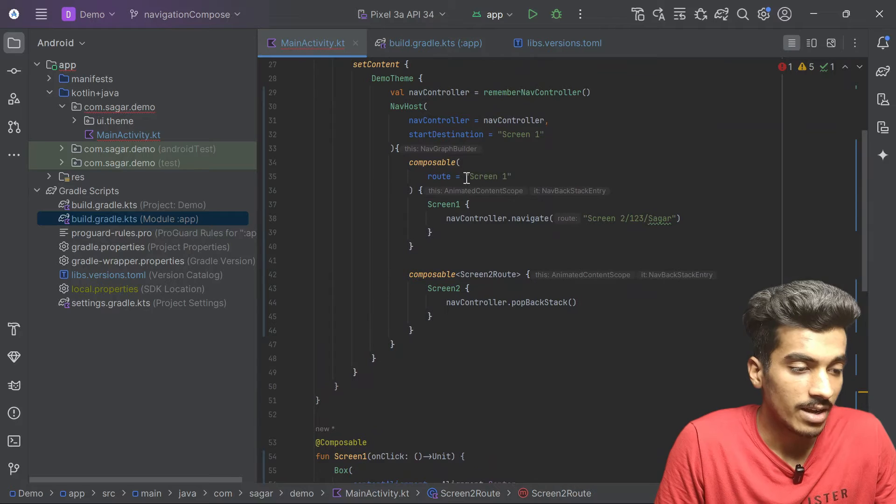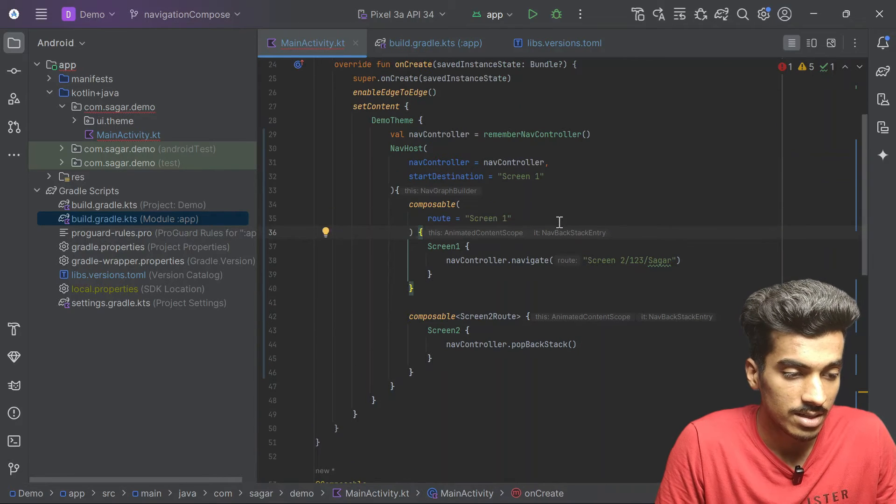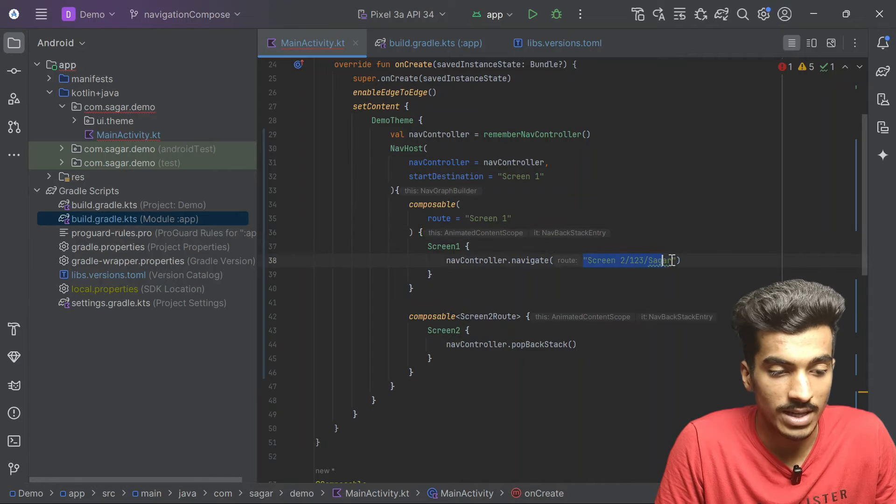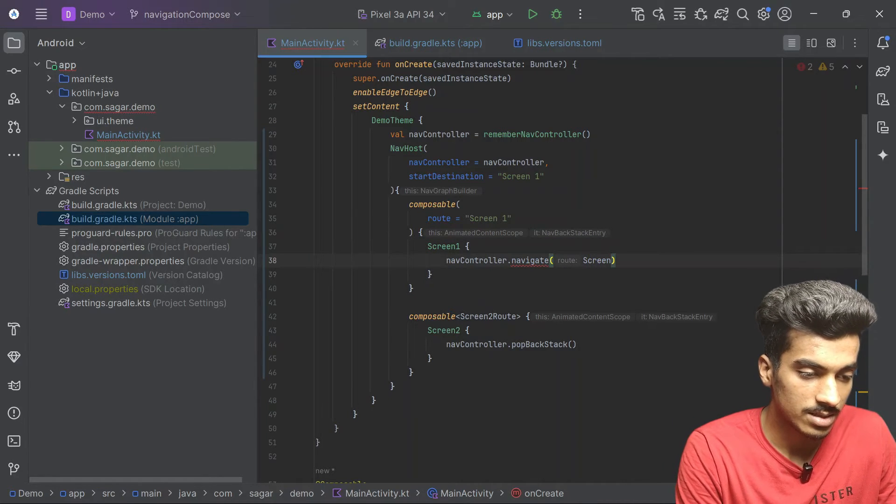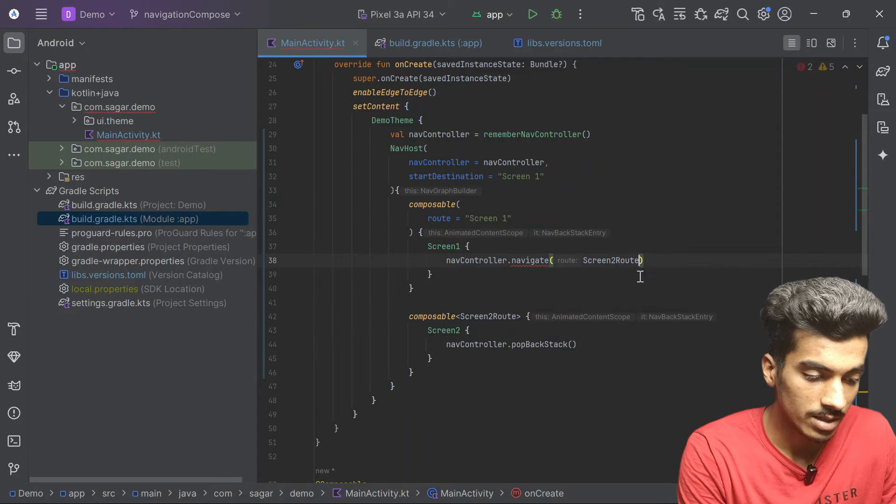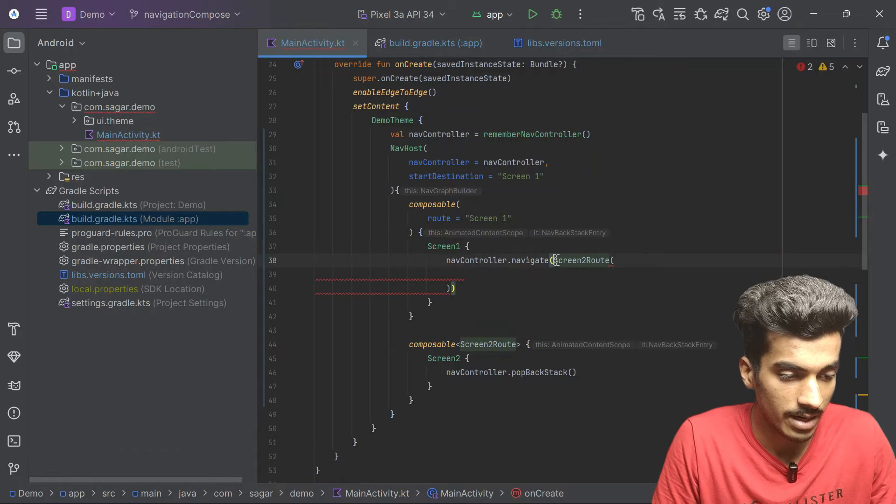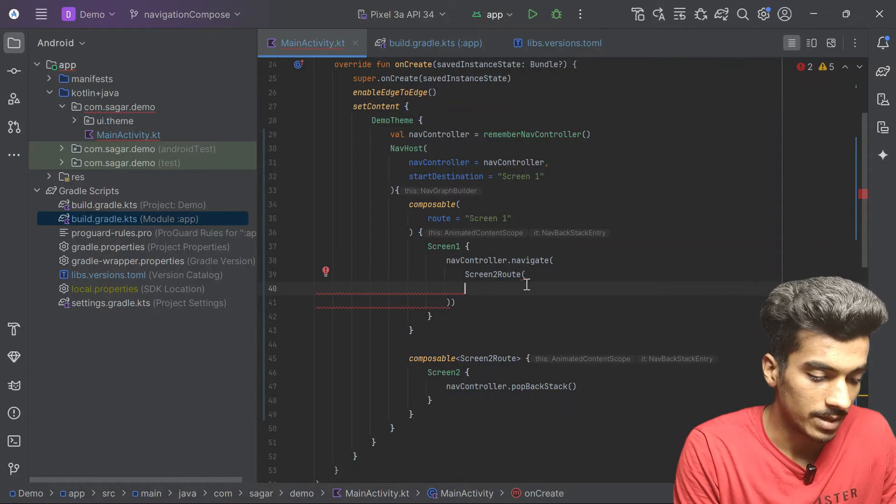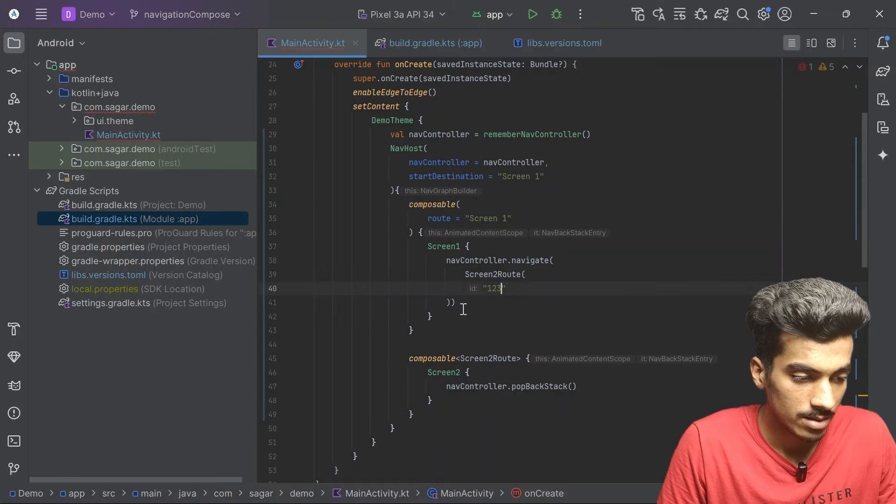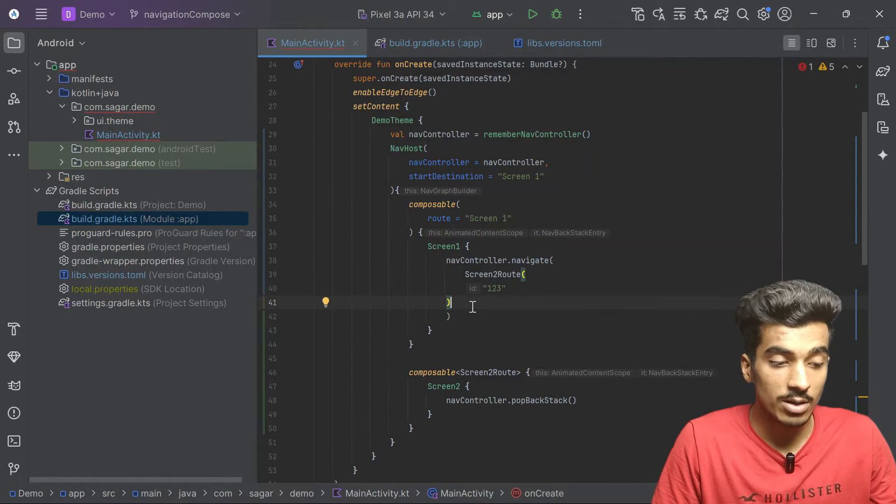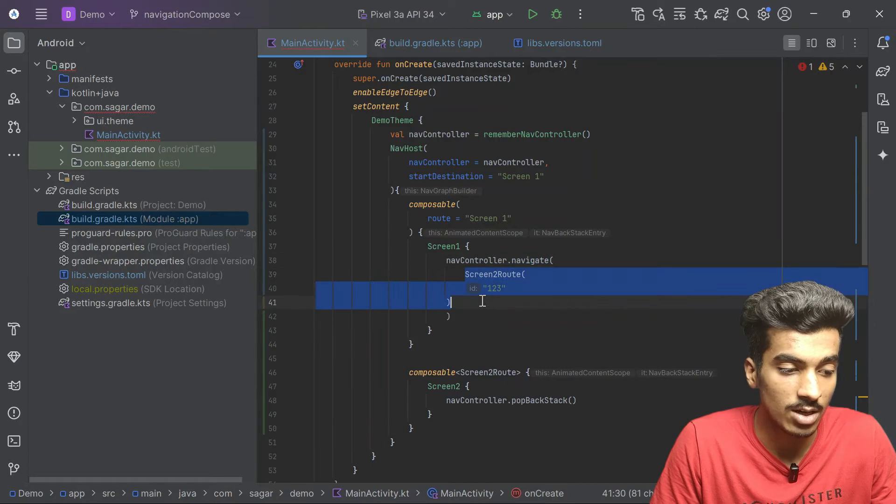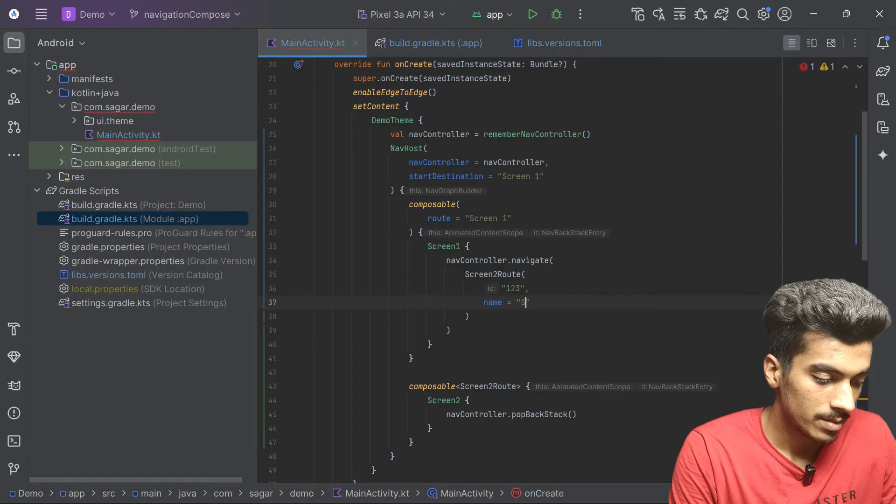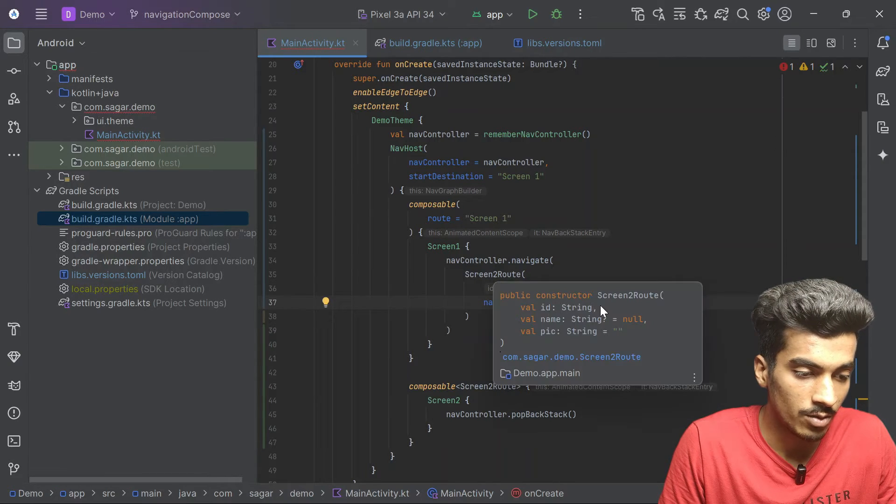When we are navigating from this screen1, instead of passing this route, we can pass this screen2 route data class and it will work fine. We just have to pass the mandatory parameters, so id. That's it, how you are doing it with normal functions. This is navigate normal function and we are passing object. I can also pass the name. You can see by default the name value was null.